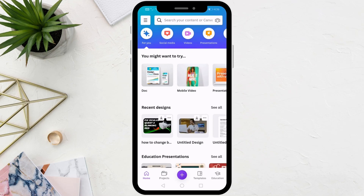In this video I will show you how to make a front page in Canva app. Let's start by opening the home page in the Canva app.